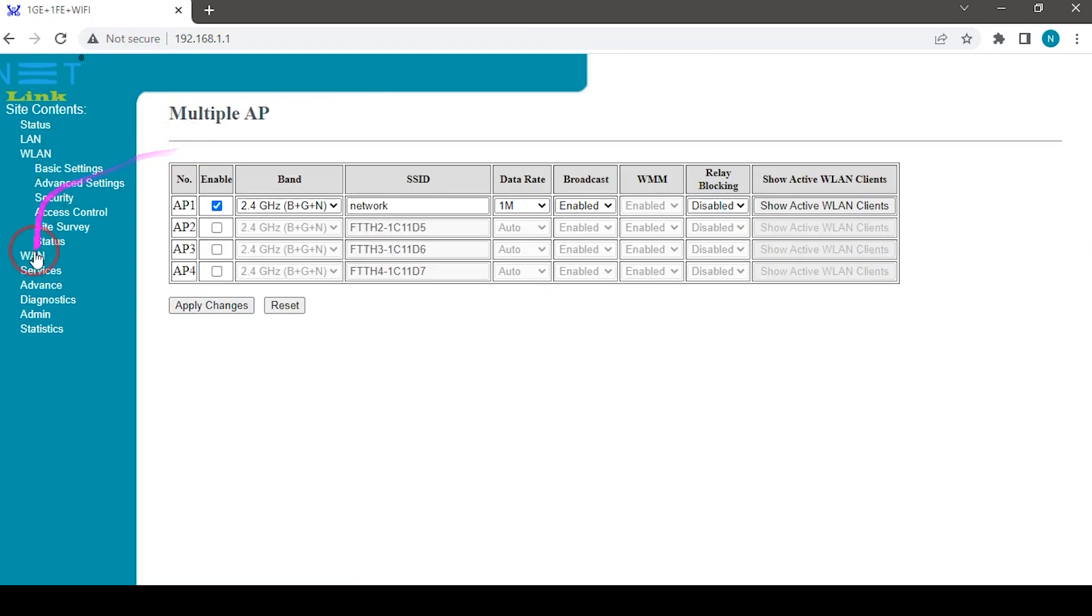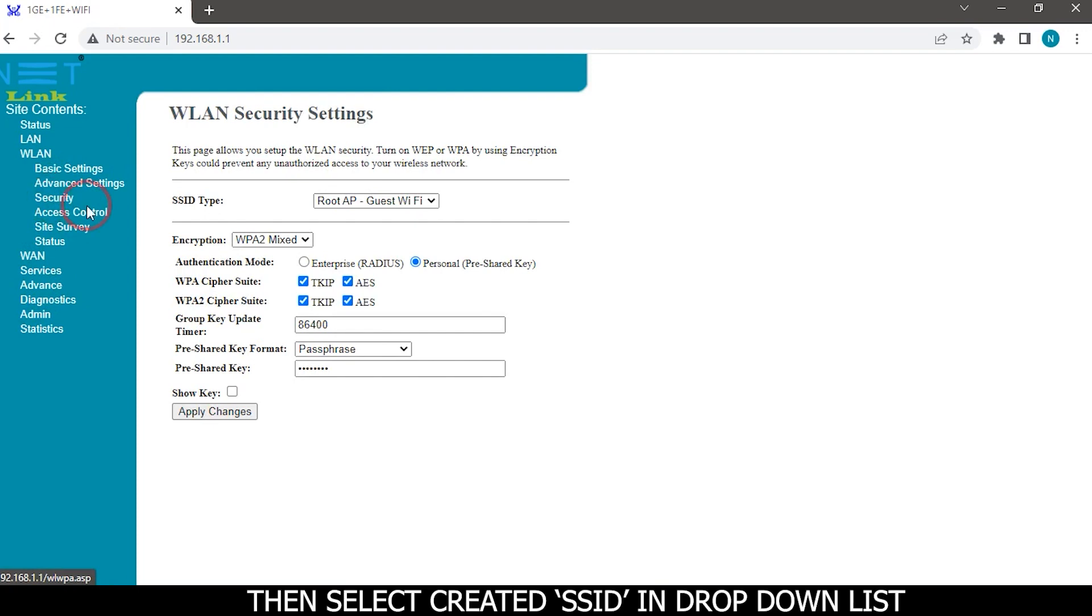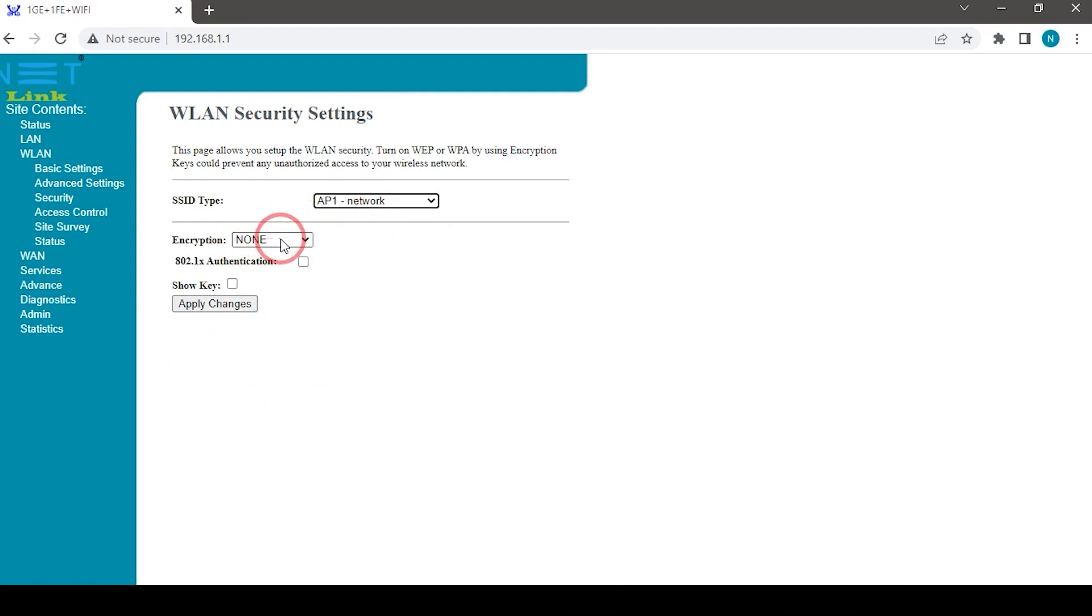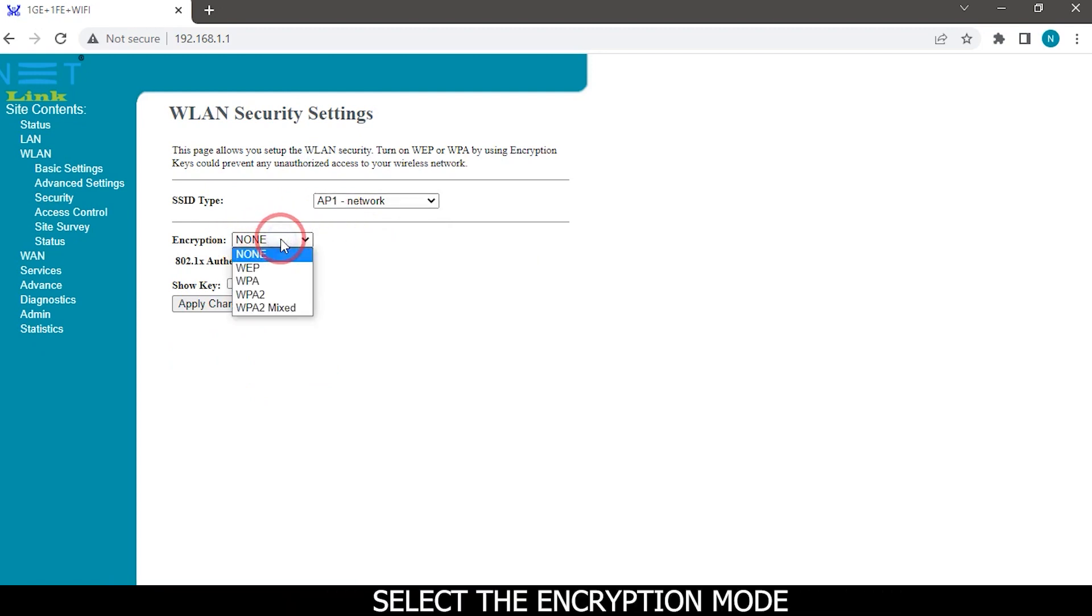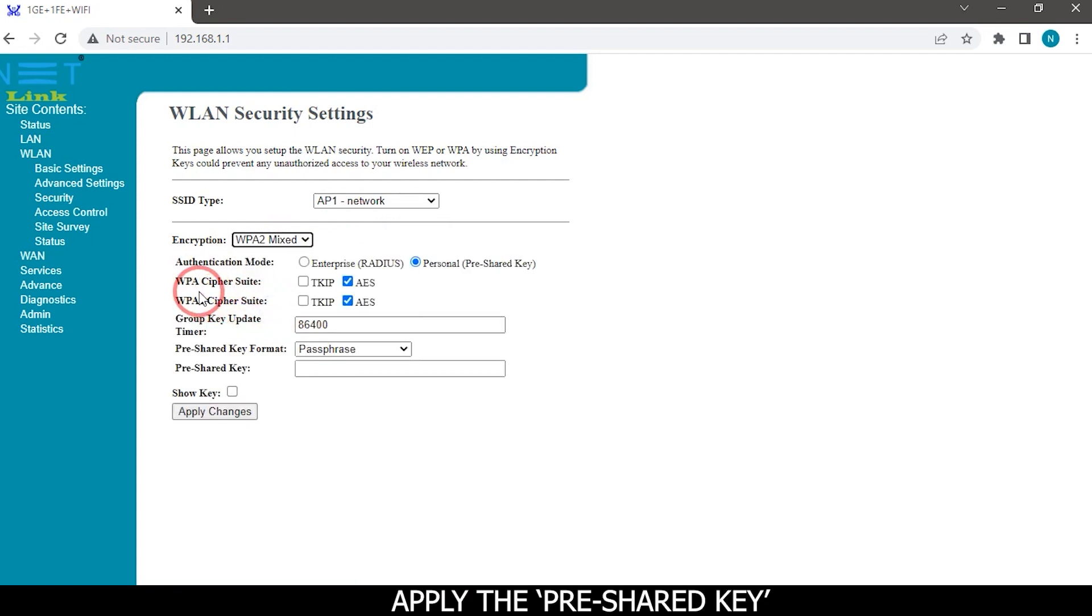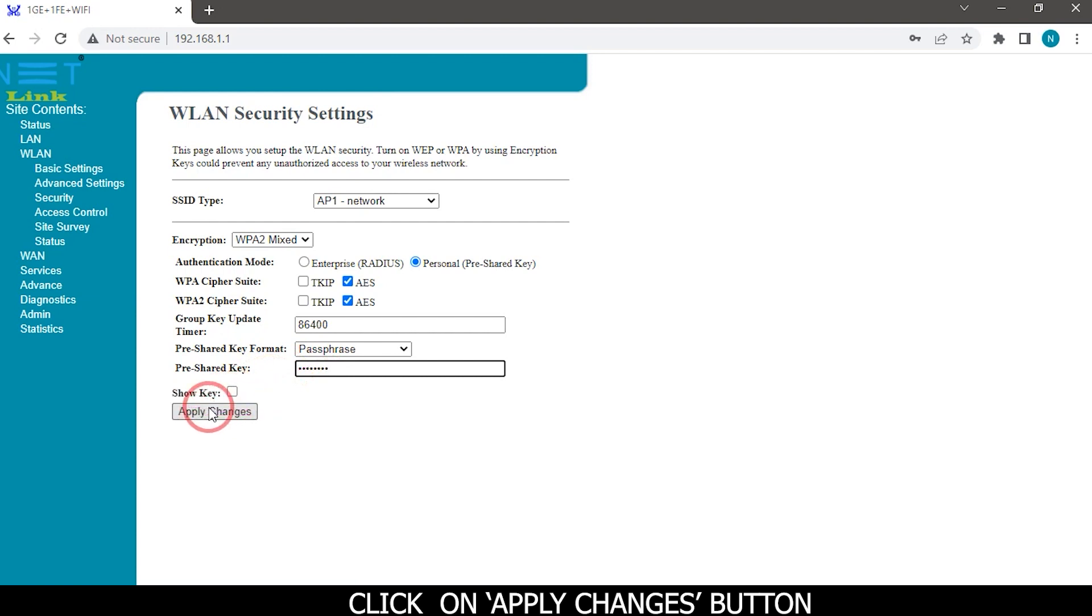Click on security tab. Click on apply changes button.